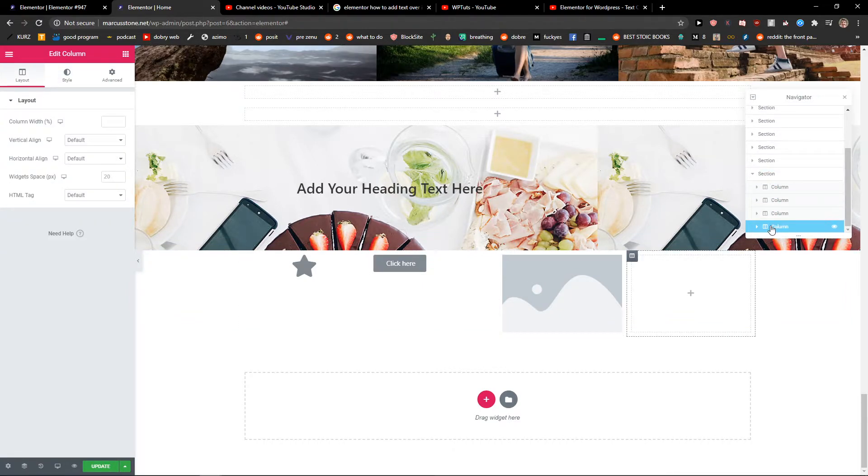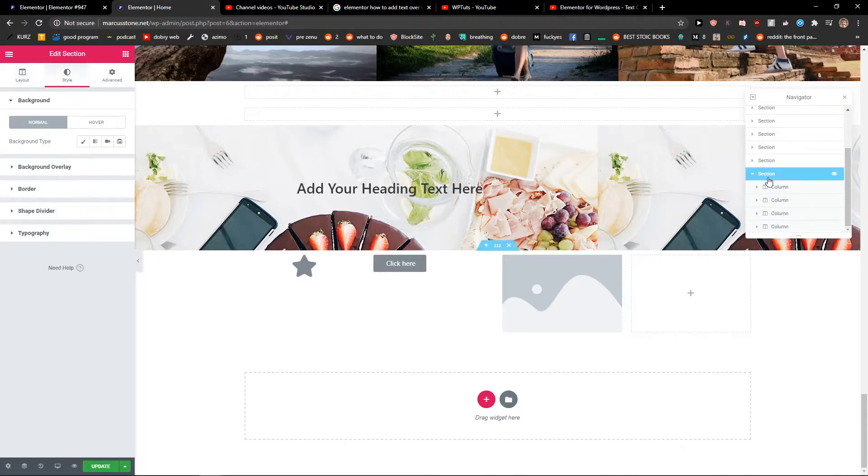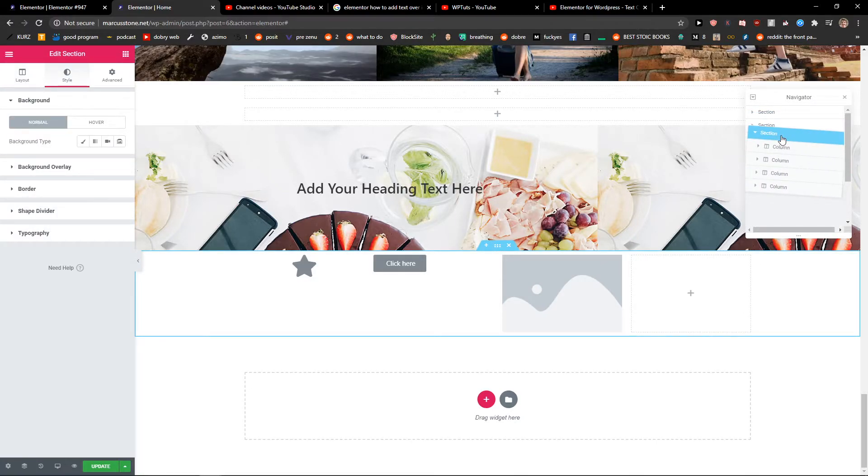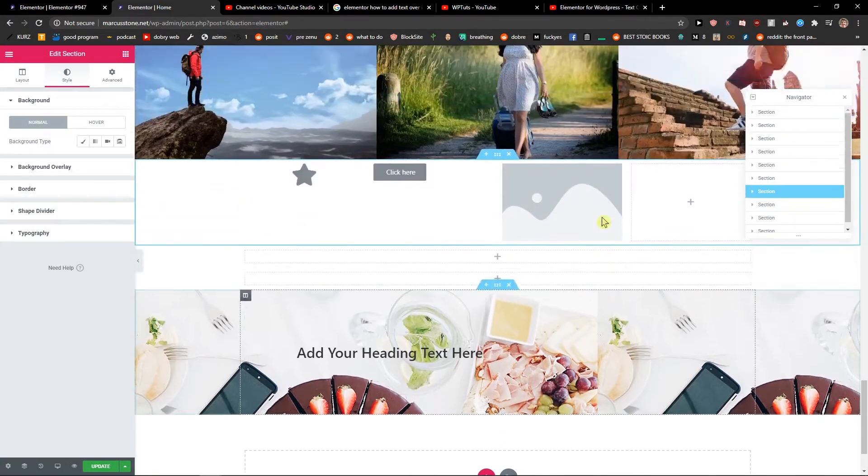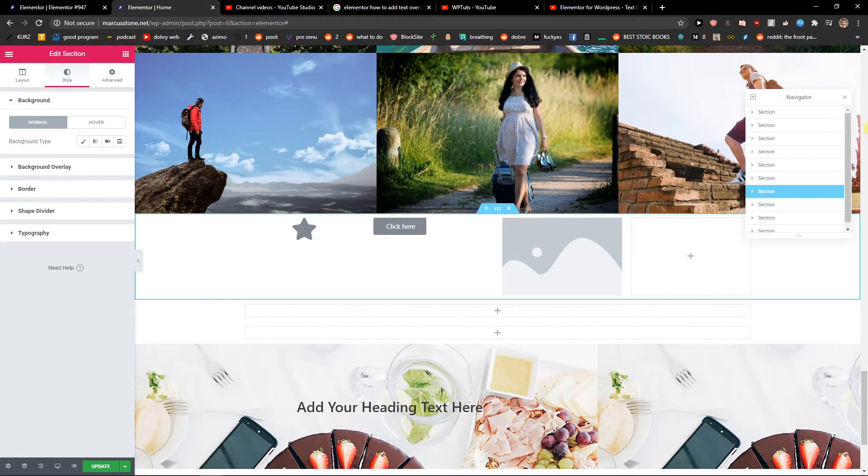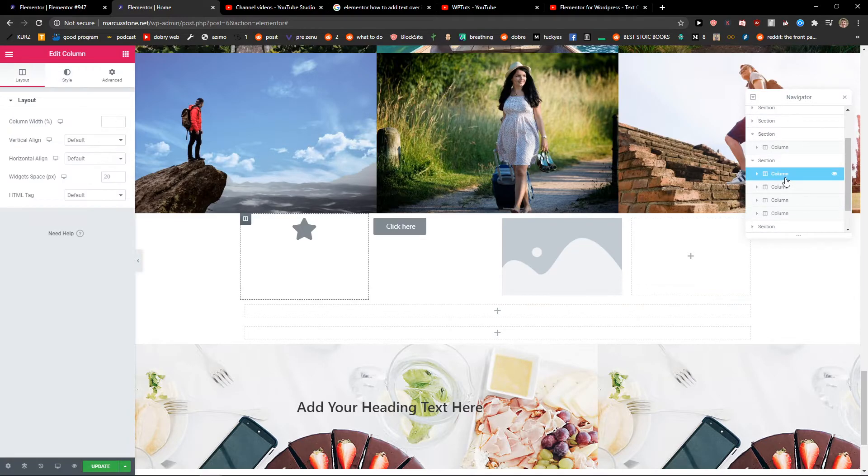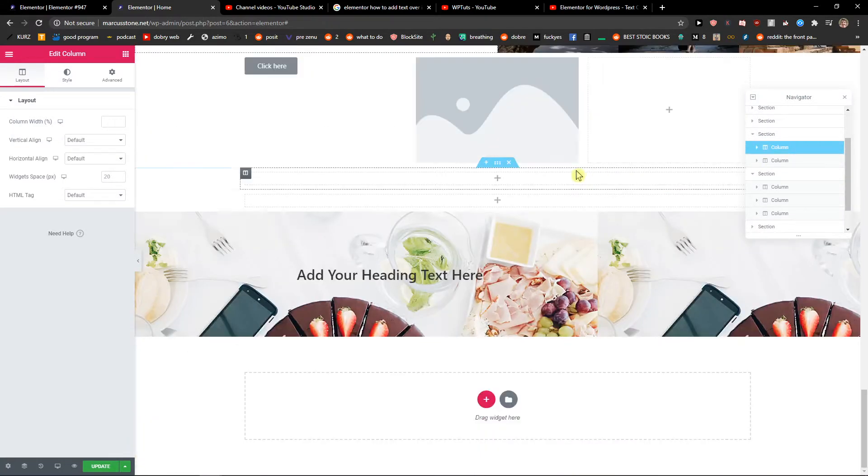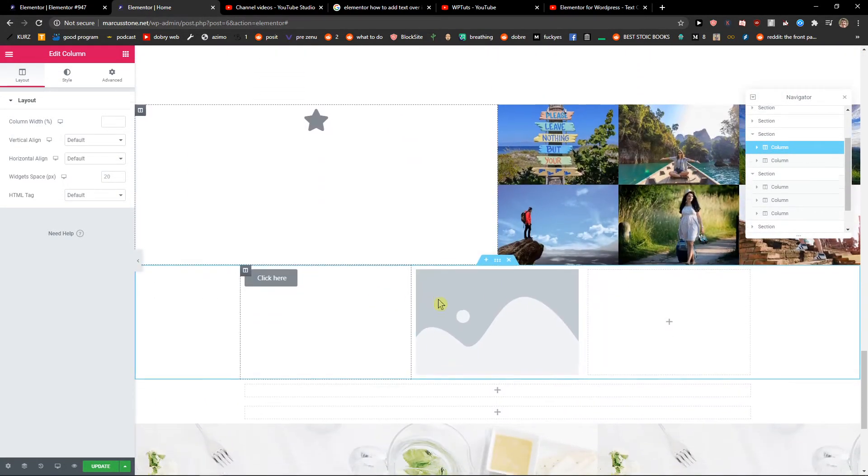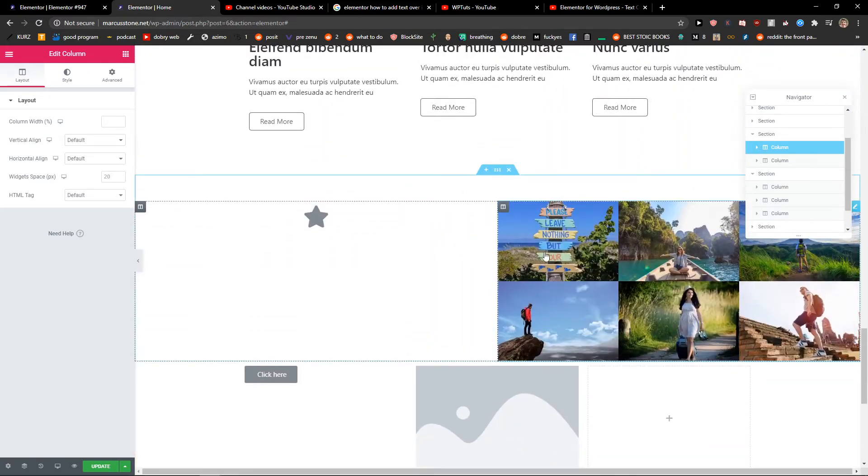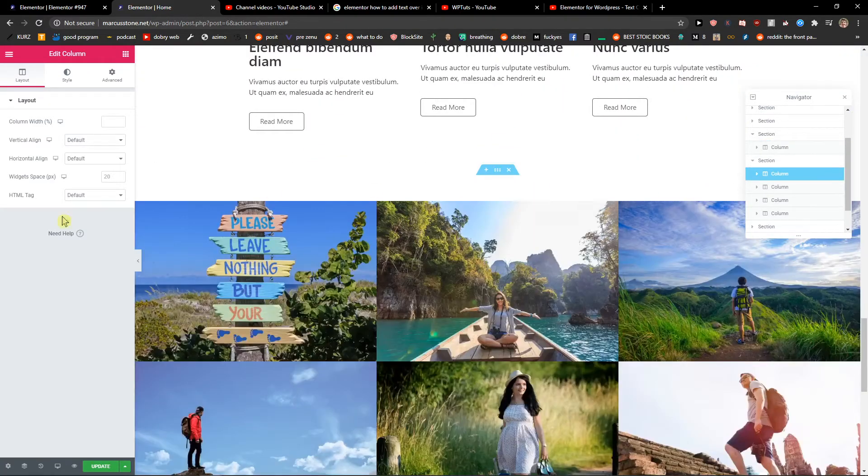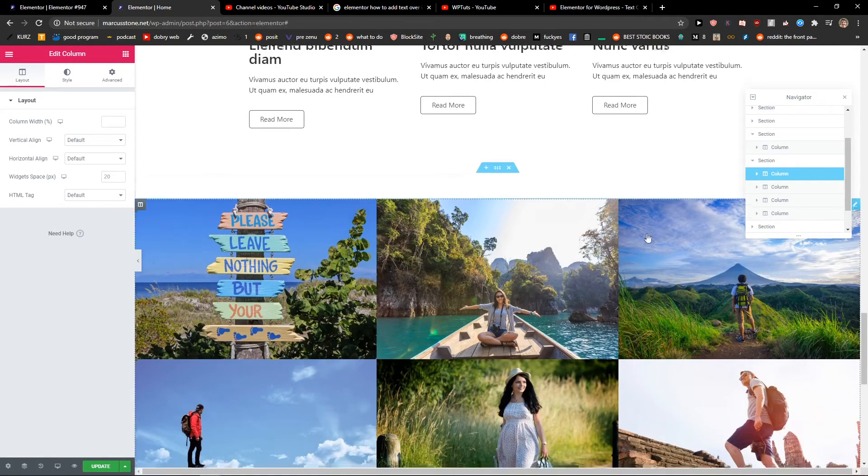These four columns. So I will just grab the section and just move it where I want to have it, and voila, now we have it here. Pretty simple, pretty easy. And also if you want to, you can add a column here so it's right with these two columns. So you can also move columns between sections in Elementor.